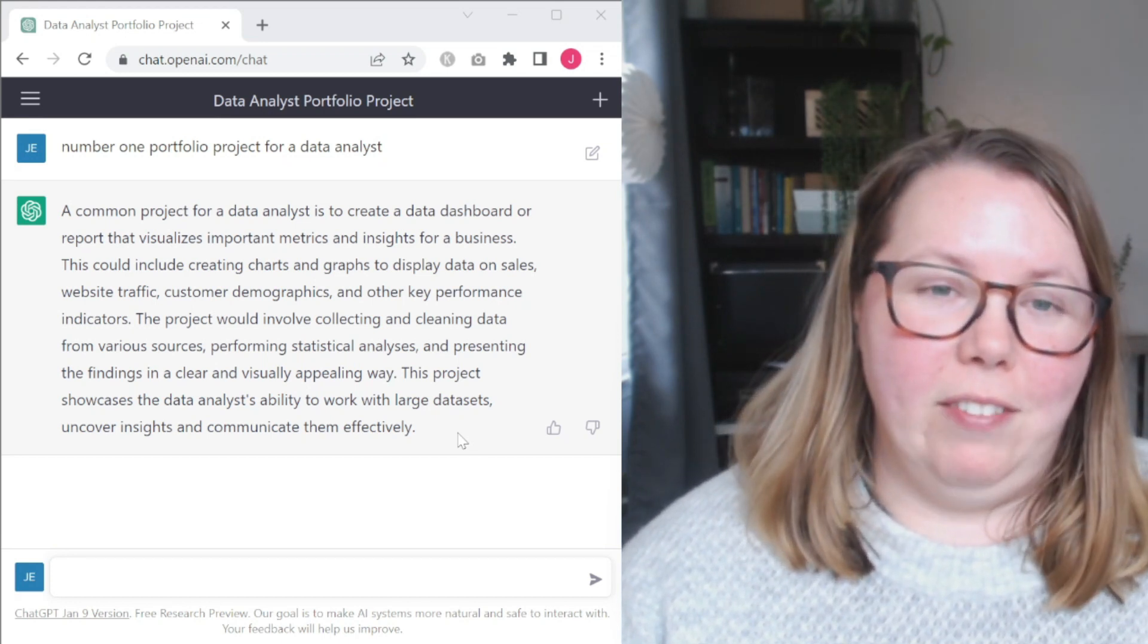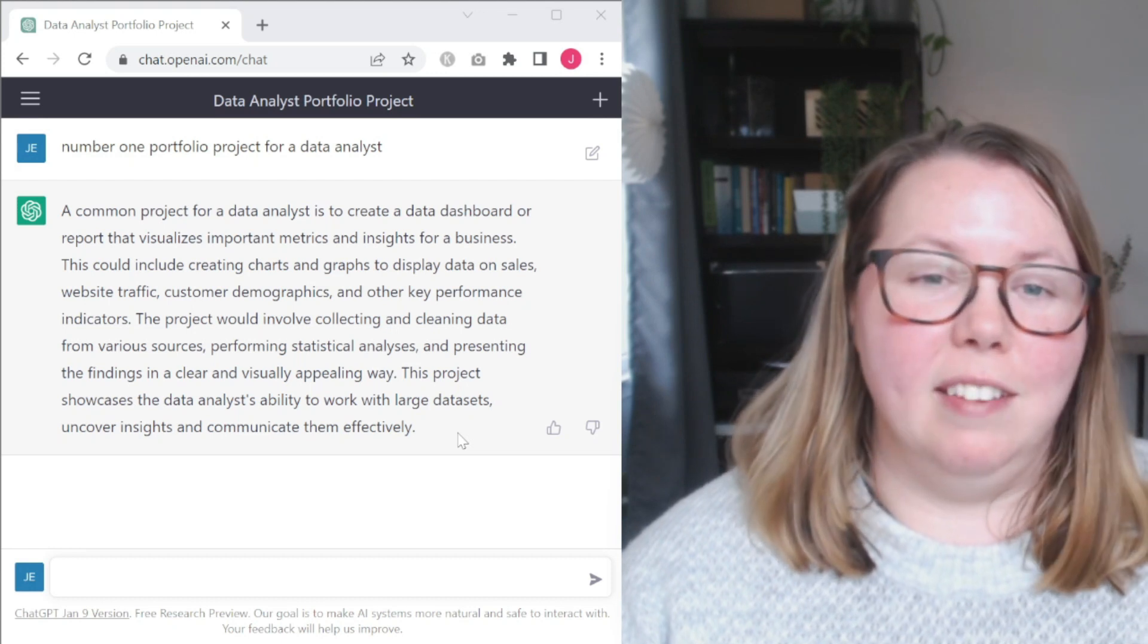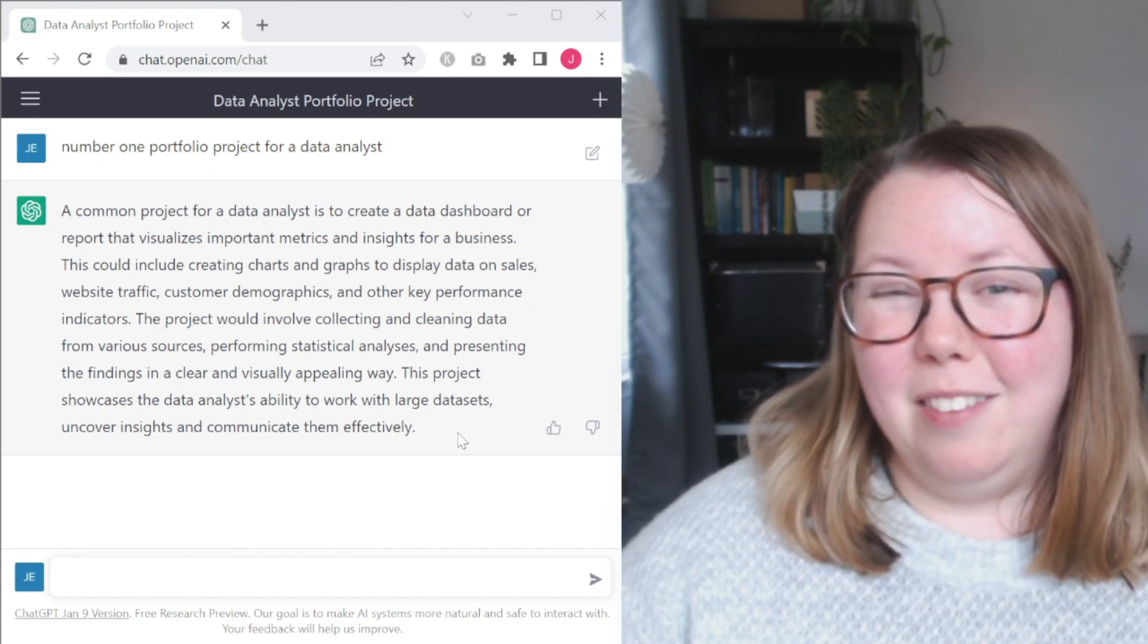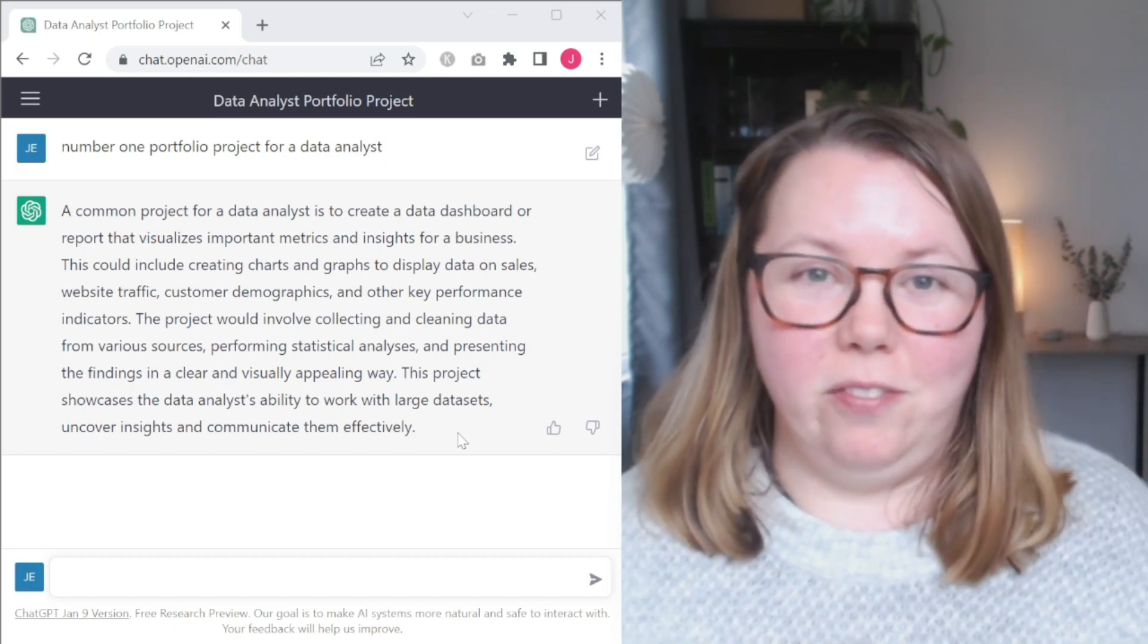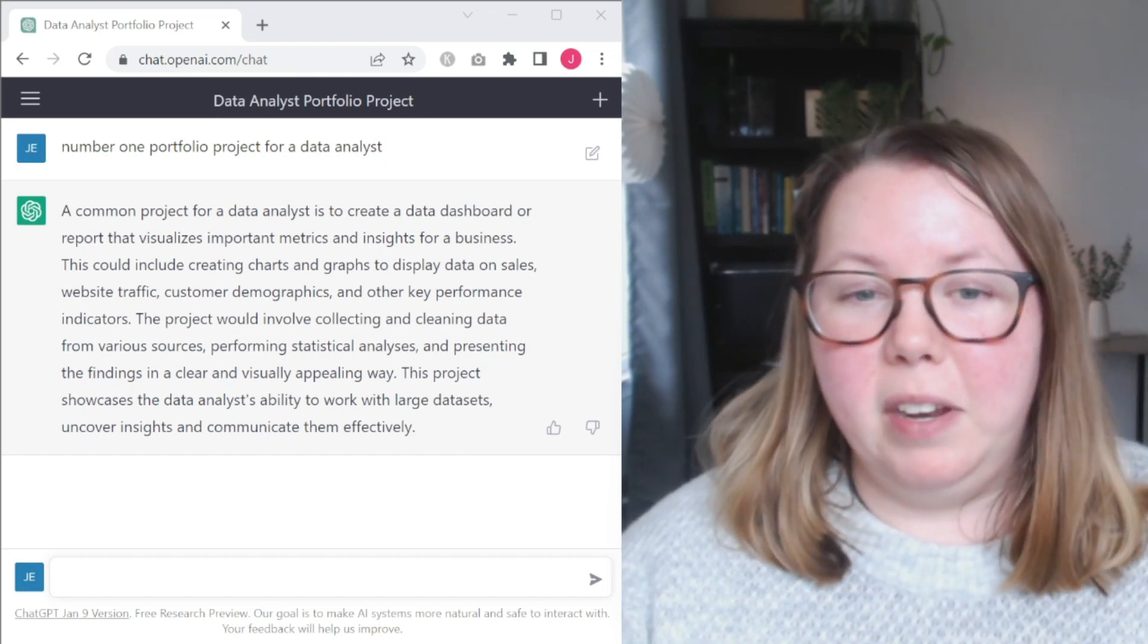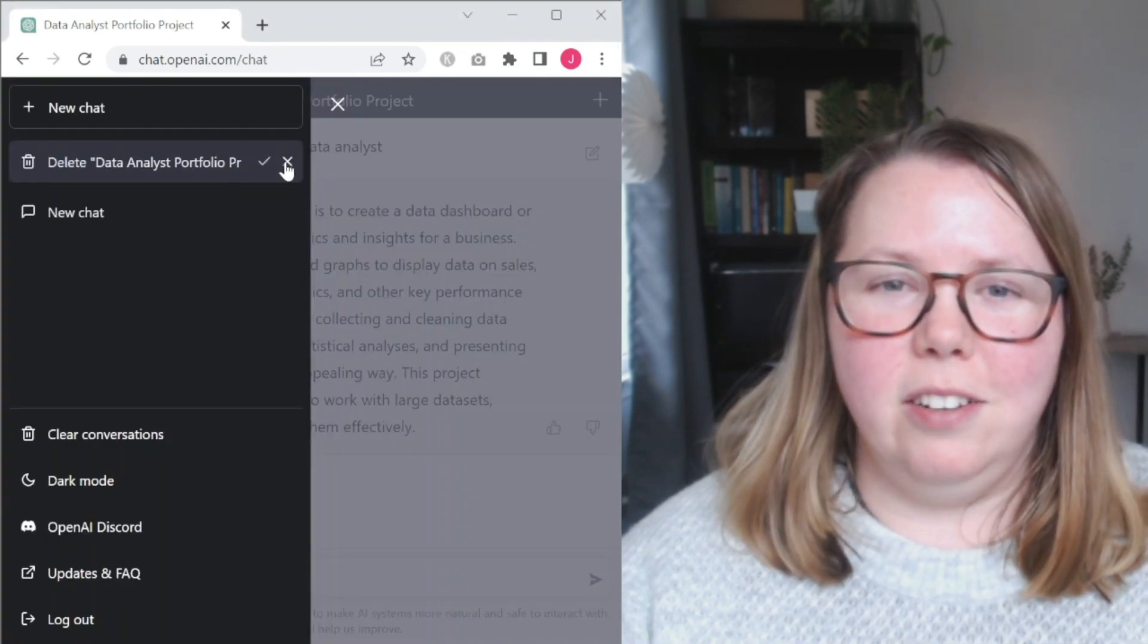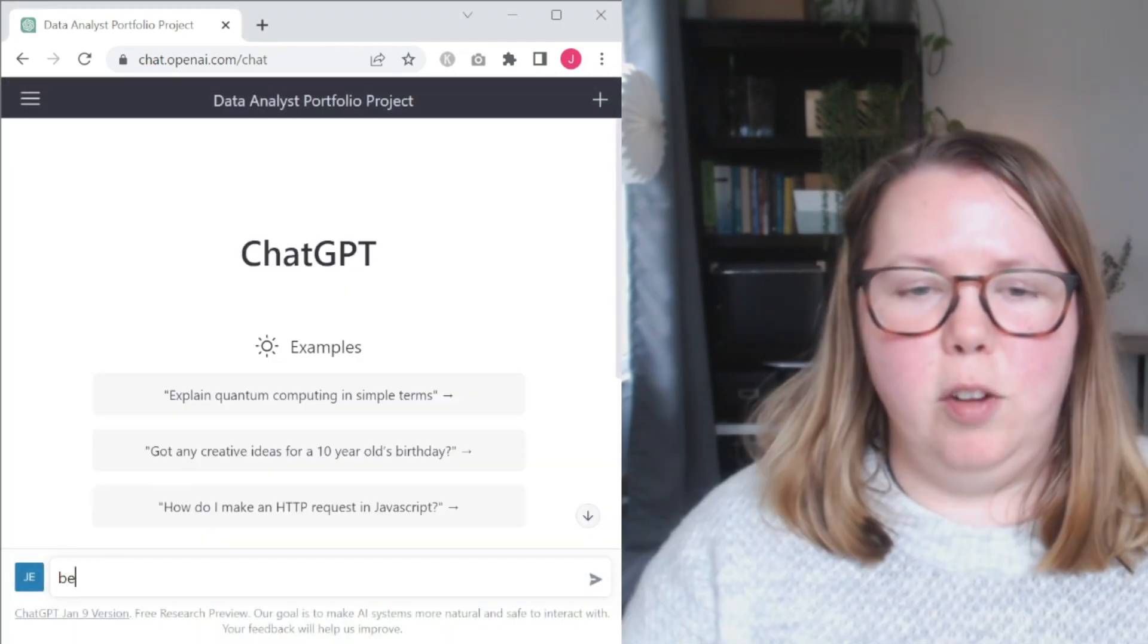Decent answer. Definitely not as specific as the last one. Notice it's also not giving us a number one or a best, it's just giving us a common project. Certainly nothing wrong with this. I think this is more of just a general description of what any sort of dashboard project is. But yeah, it's okay. Let's clear that out and start a new chat.